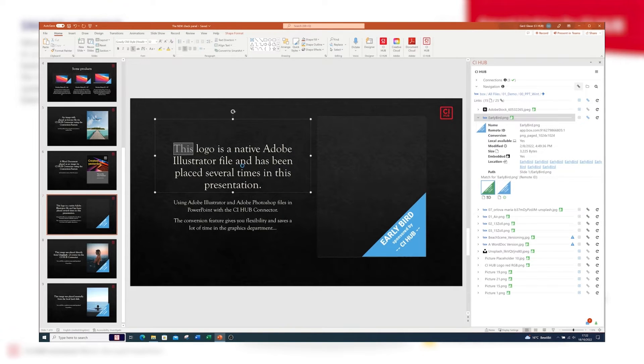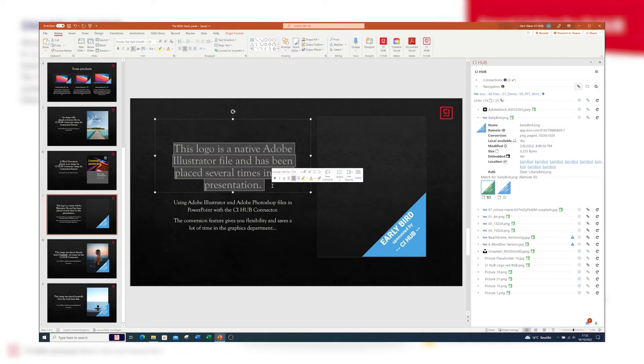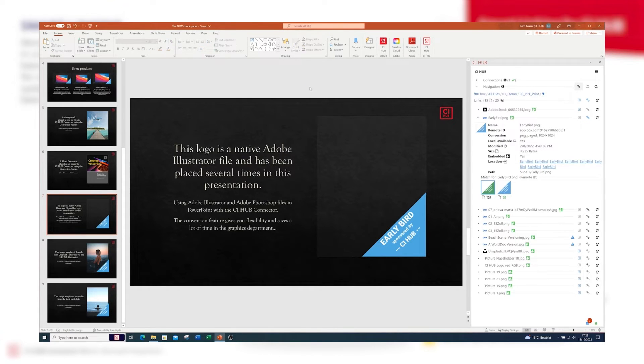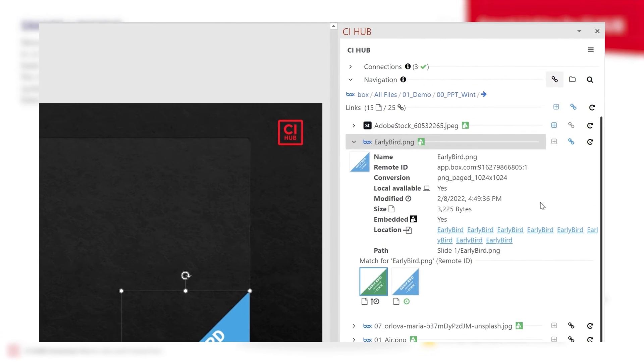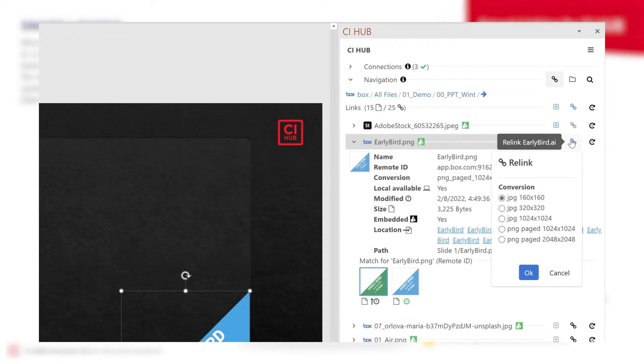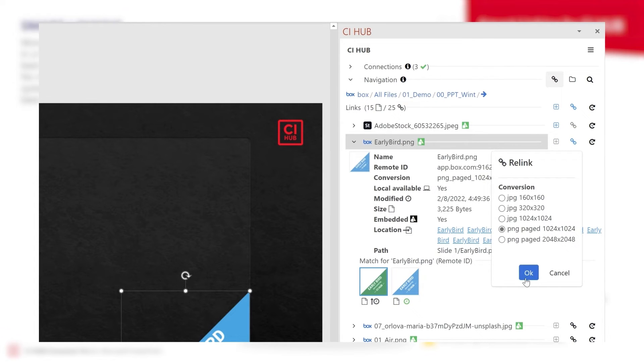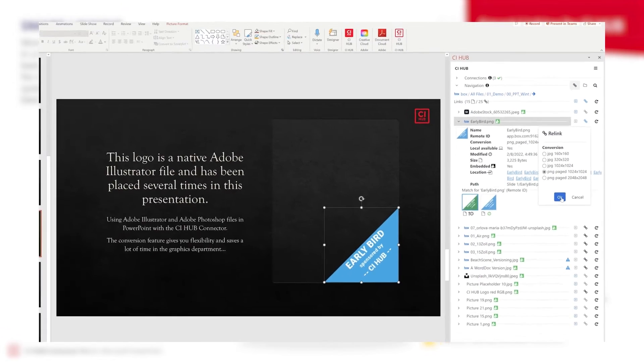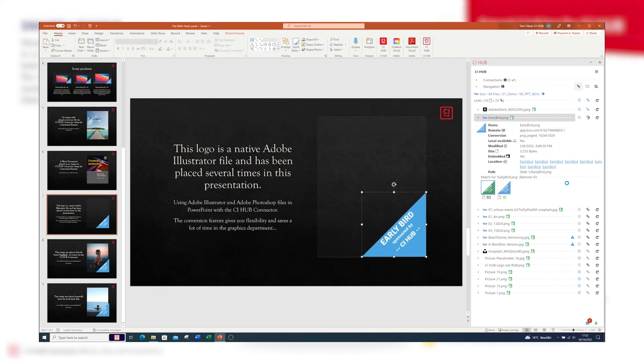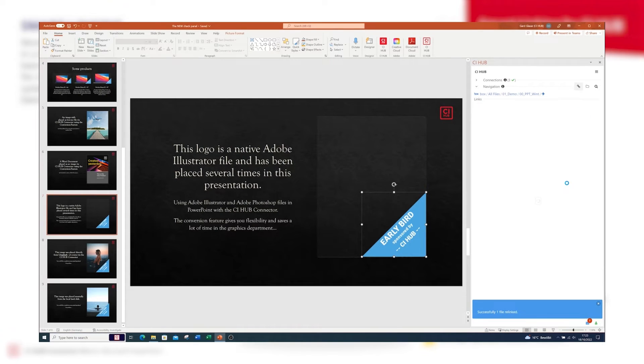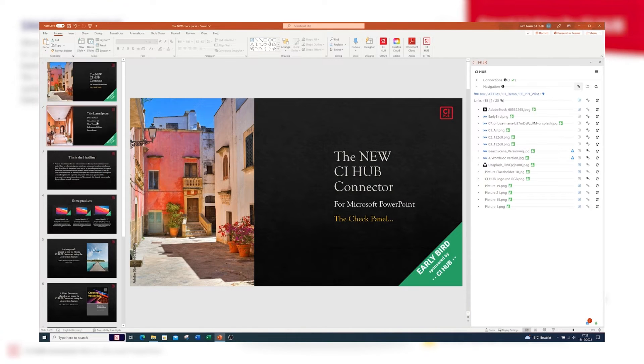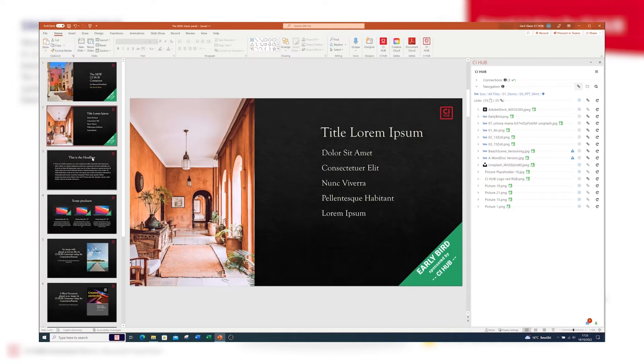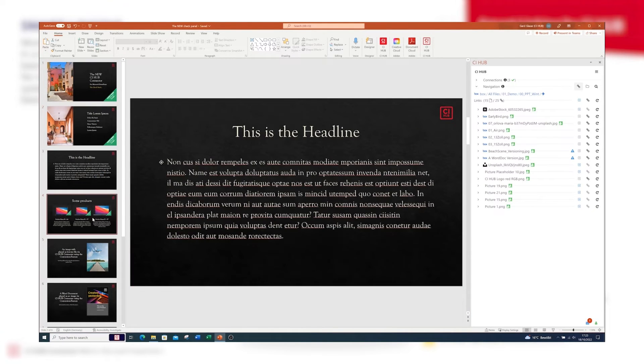Here we see a native Illustrator file placed as a PNG using CI Hub. Now I'm going to replace the older version with the latest version. To do so, I'm just clicking the relink icon, select the rendition for the PNG, and that's it.